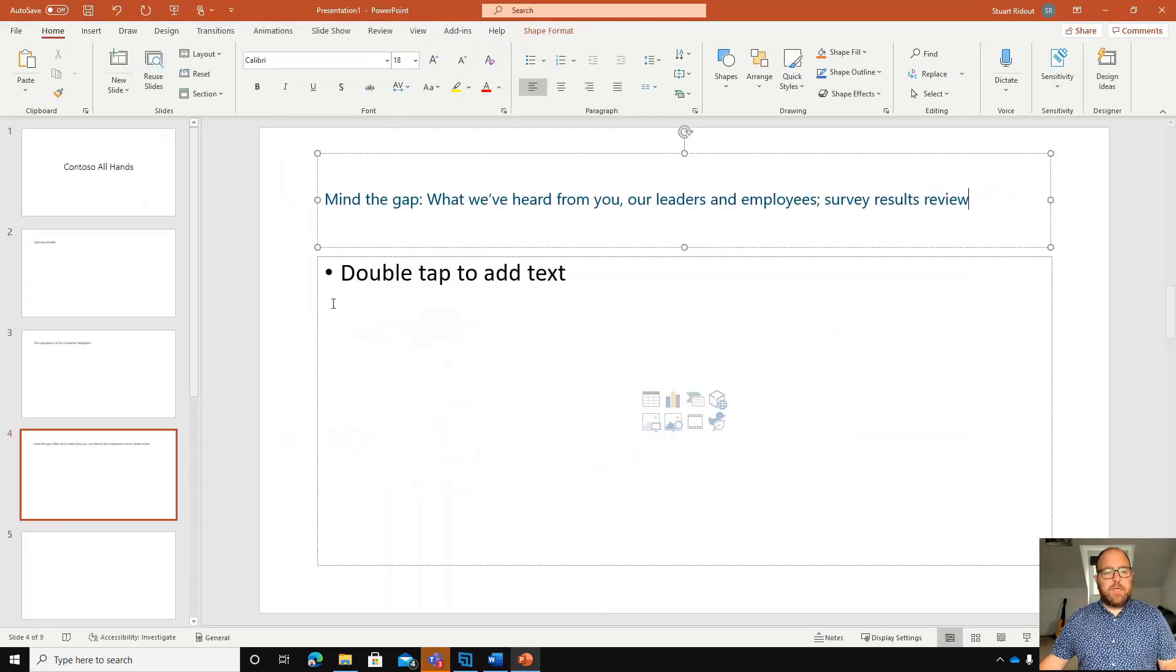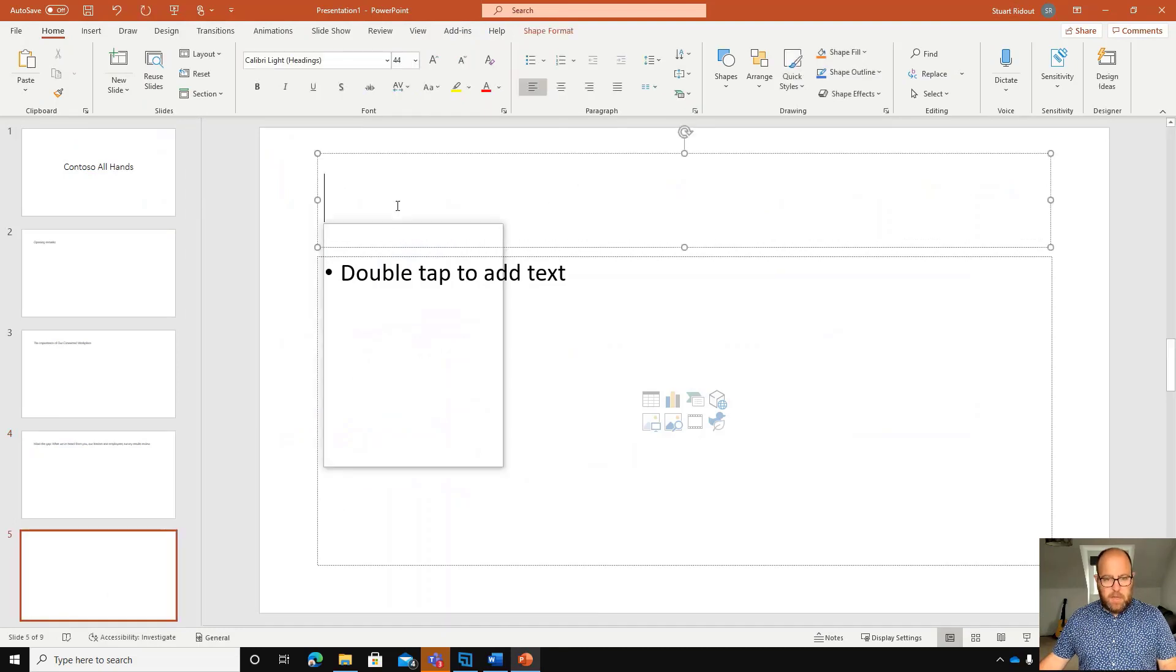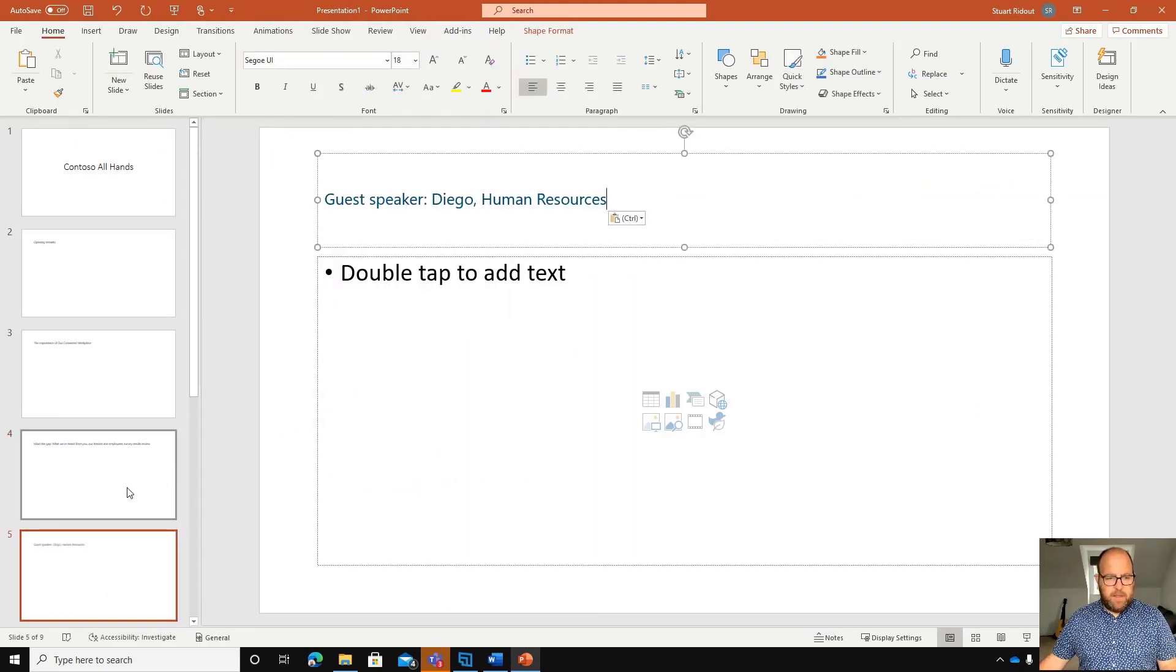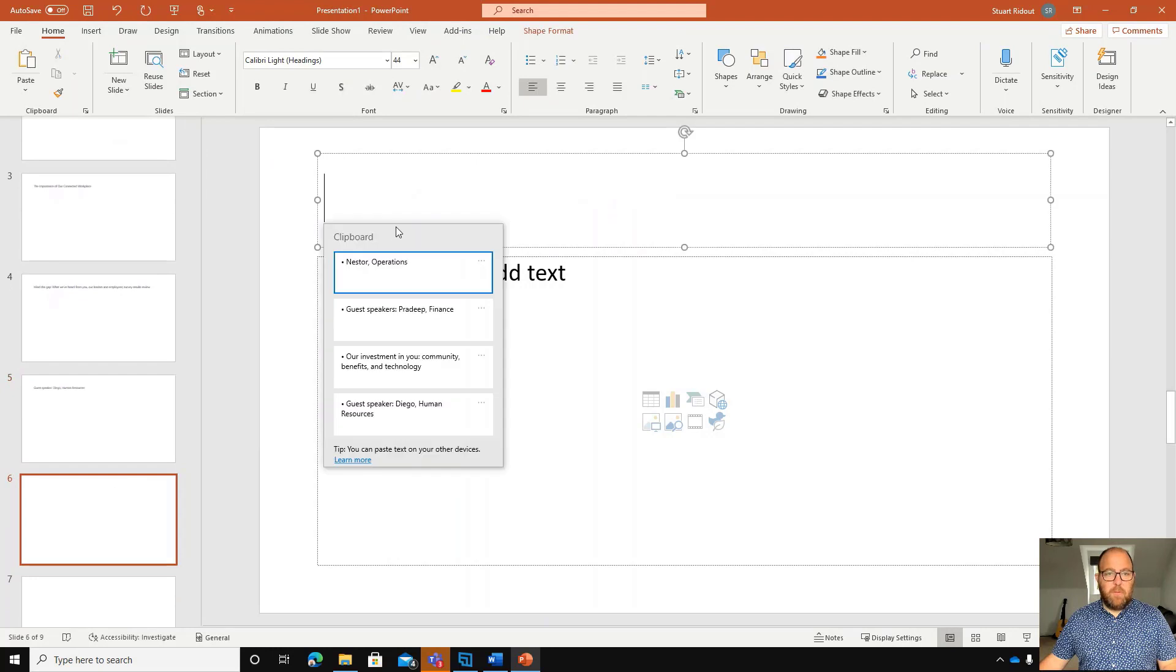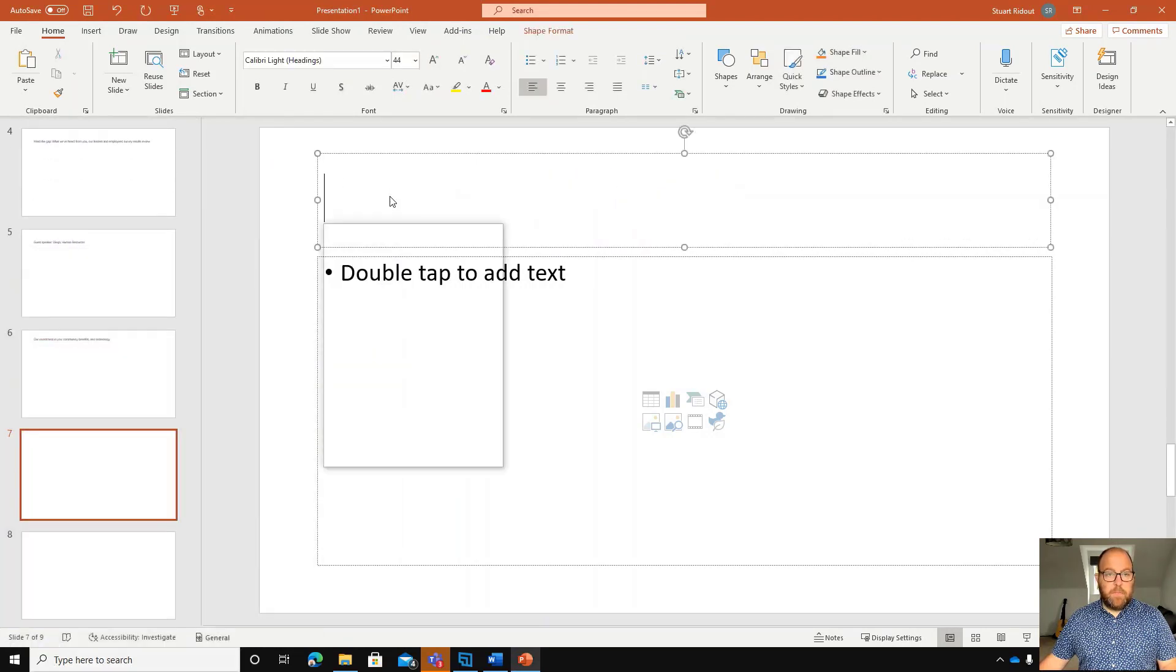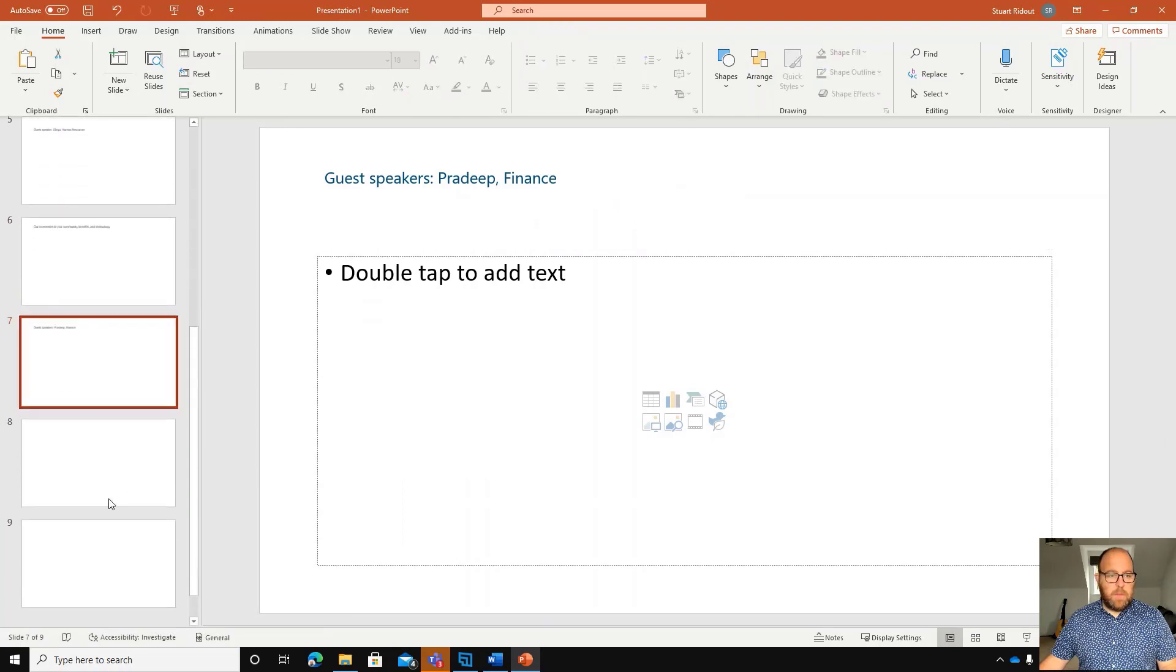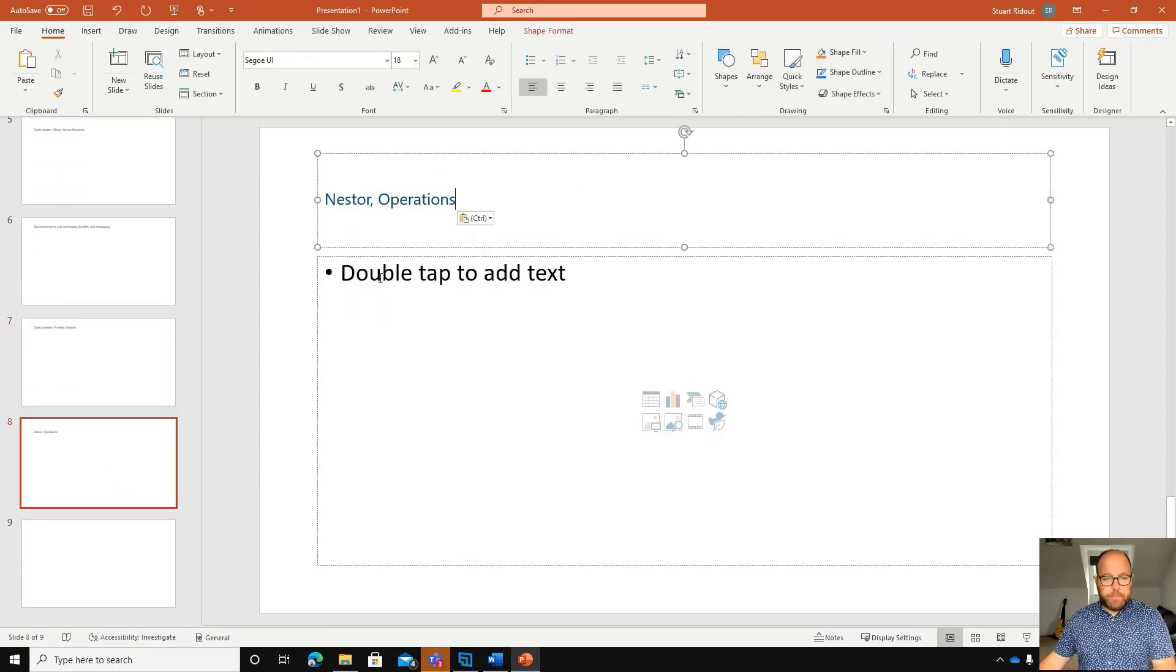Then switch across to my PowerPoint and hit Windows key V, Windows key V, Windows key V, and Windows key V there.